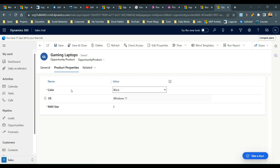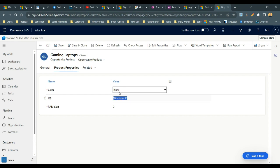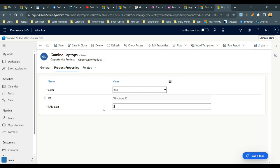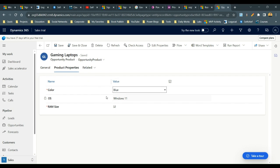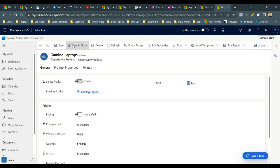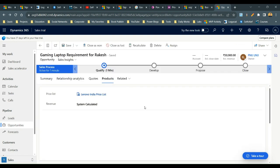Click Edit and go to Product Properties. You'll see the items listed. Notice Operating System shows Windows 11 and cannot be changed because it is read only — by default this laptop is sold with Windows 11 installed. For Color, the customer wants Blue, so select Blue. For RAM Size, the customer wants 32, so select 32. Click Save. As a seller, I can successfully edit the selectable properties of the product.